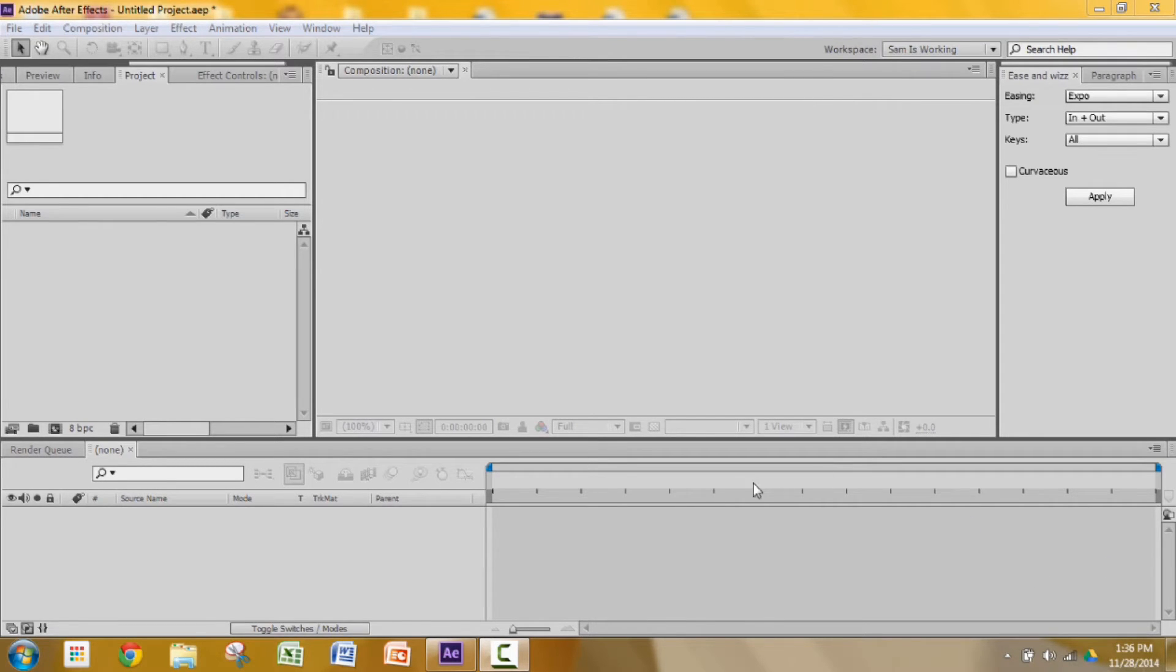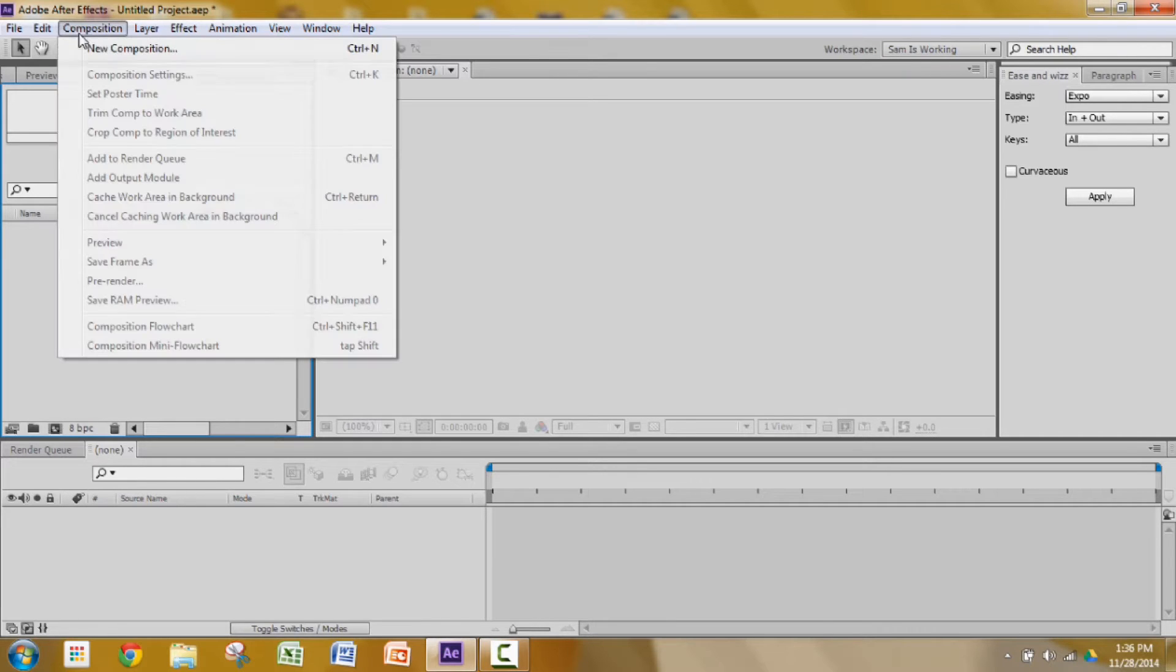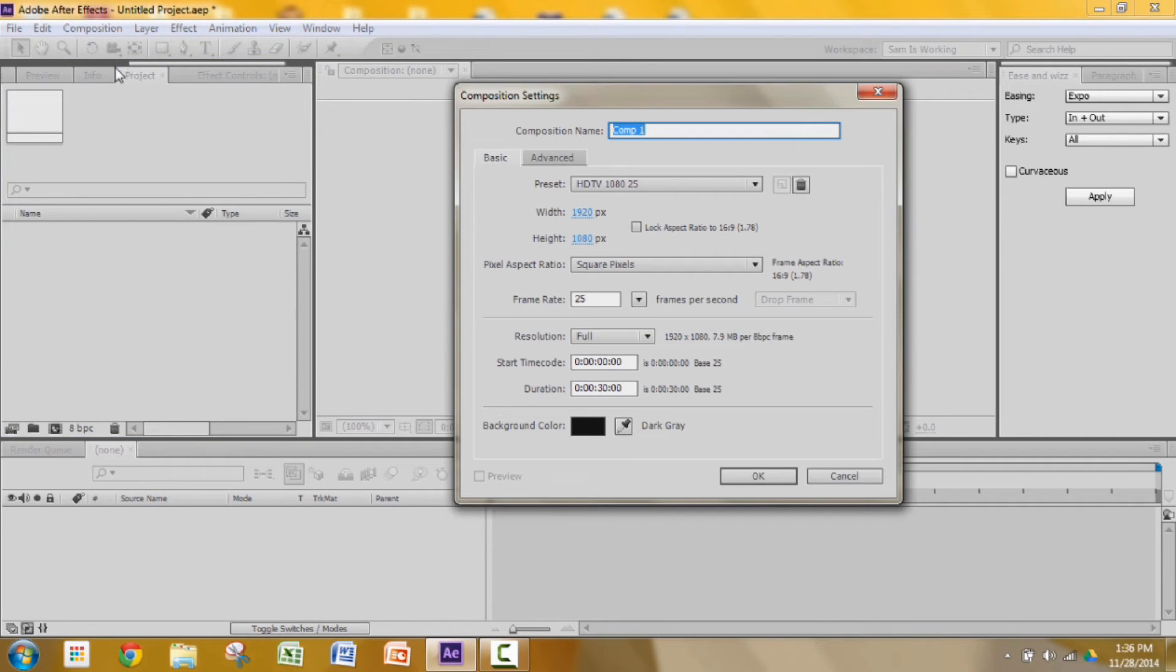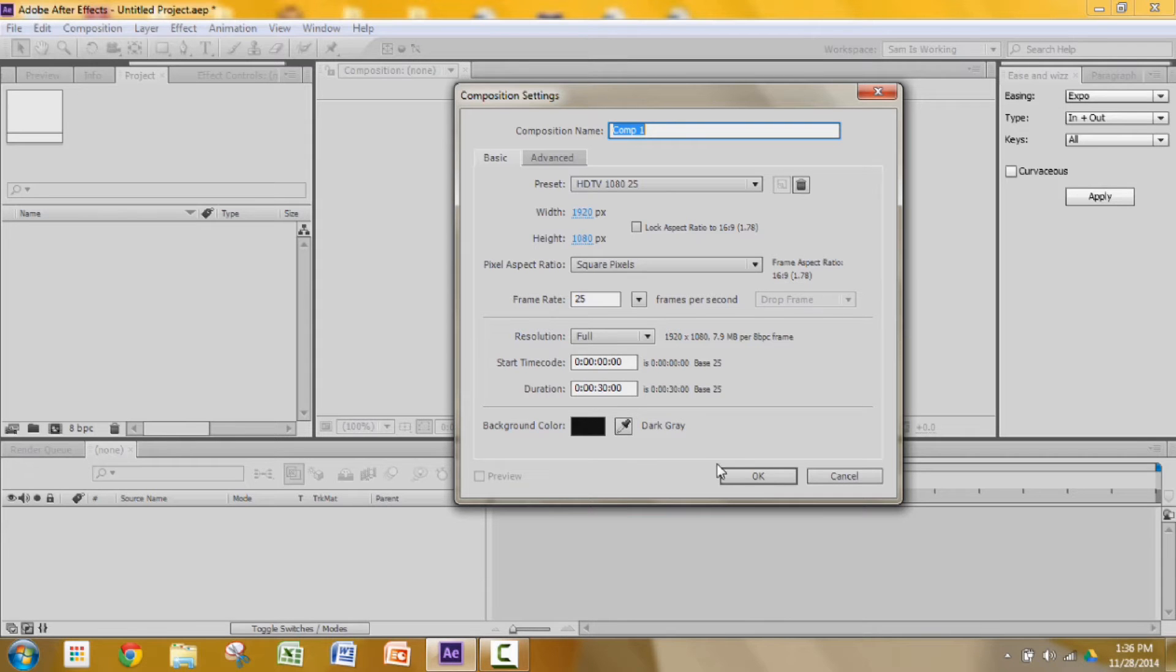Hello guys, my name is Sam and today I'm here to show you how to do the overshoot text effect. First of all, let's create a new composition. I'm making it 1920 by 1080 pixels at 25 frames per second for 30 seconds.